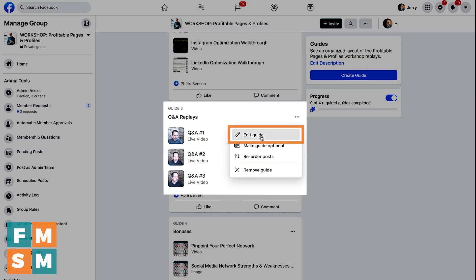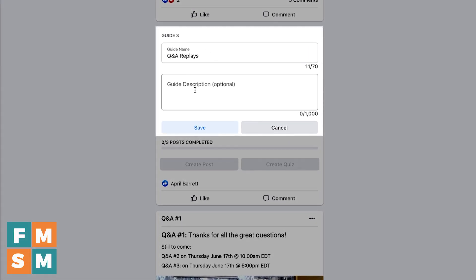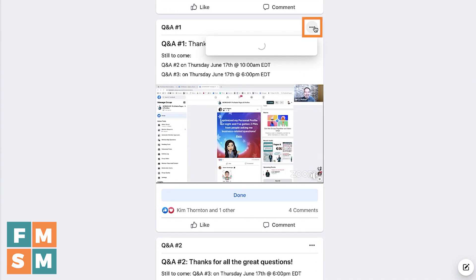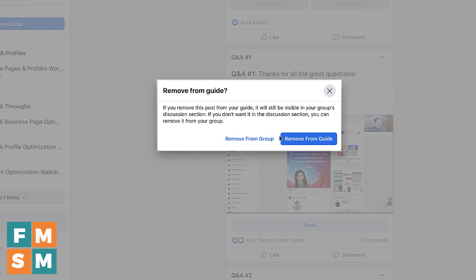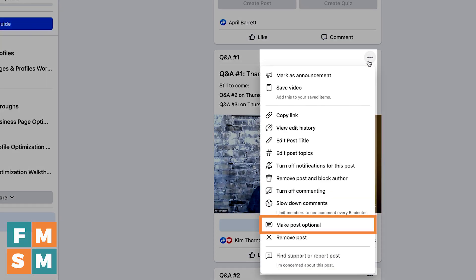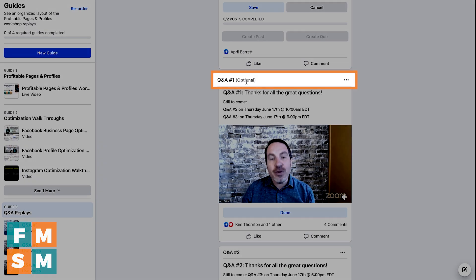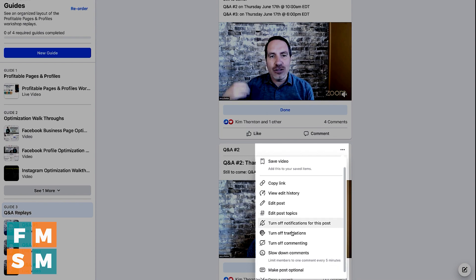You can also come back and edit the guide from this menu — change the name, change the description. Under each post, you can remove it from the guide. It'll ask if you want to remove it from the group entirely or just from the guide, so you can remove it just from the guide if you didn't want it there or if you were doing an updated version. You can also mark individual posts as optional, which adds a little 'optional' tag so people know they don't necessarily have to watch that part — it's just there if they need it.